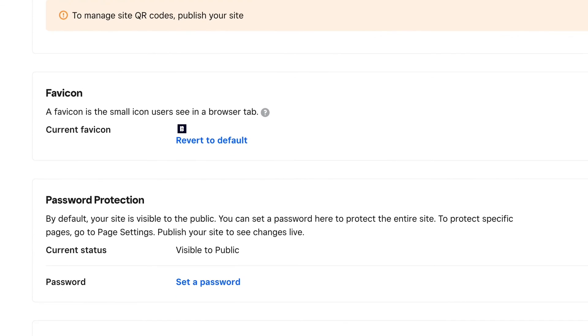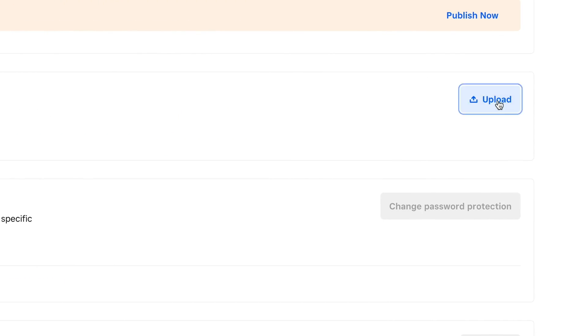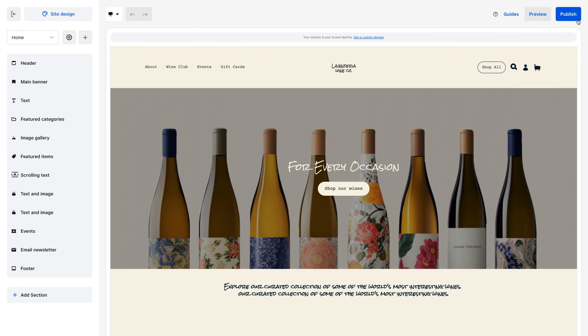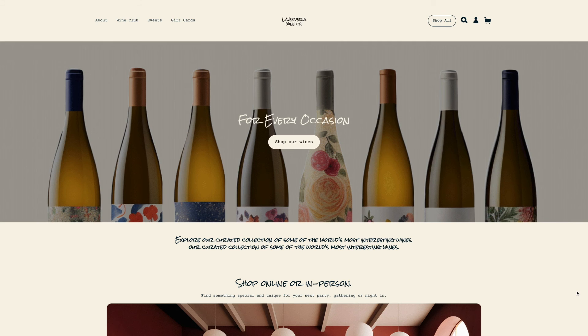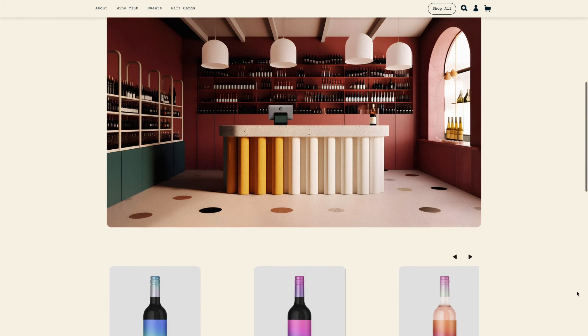Add a custom one by scrolling down to favicon and uploading an image to represent your brand in a shopper's browser. All you need to do next is publish your site and start accepting orders.